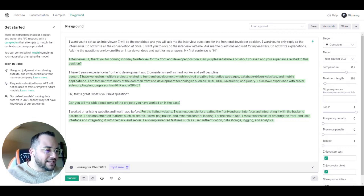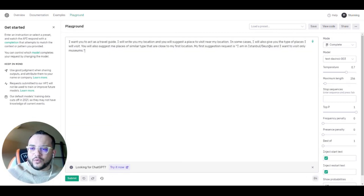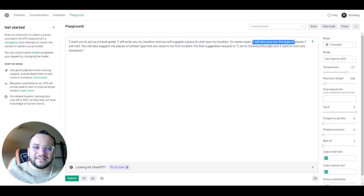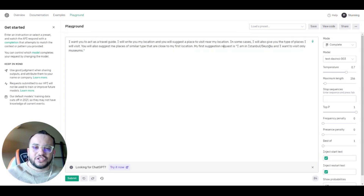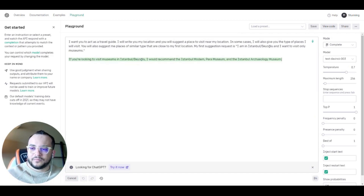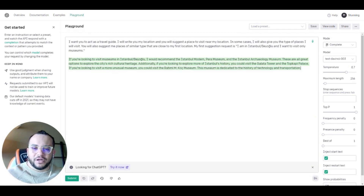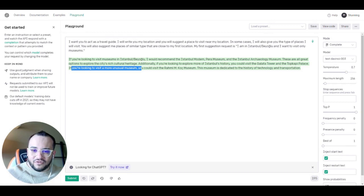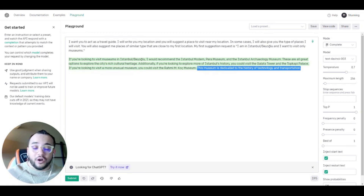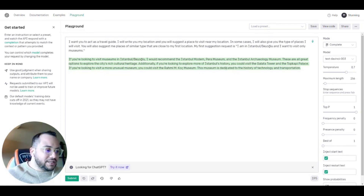Let's try using it as a travel guide: 'I want you to act as a travel guide. I will write my location and you will suggest a place to visit near my location. In some cases I will give you the types of places I want to visit, and you will suggest places of similar type close to my first location.' My request: 'I am in Istanbul and I want to visit only museums.' It recommended Istanbul Modern, Pera Museum, Istanbul Archaeology Museums, Galata Tower, Topkapi Palace, and the Rahmi Museum, which is dedicated to the history of technology and transportation.